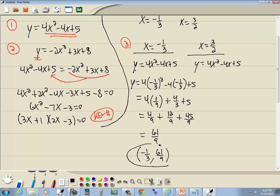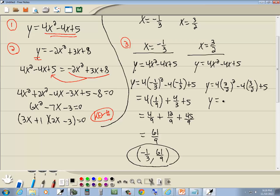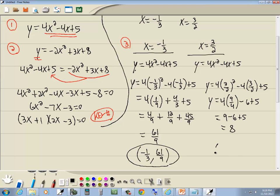So the first answer is negative 1 third, 61 ninths. Now doing the same with x equals 3 halves: y equals 4 times 3 halves squared minus 4 times 3 halves plus 5. 3 halves squared is 9 fourths, so 4 times 9 fourths is 9. Minus 4 times 3 halves is 6, plus 5. That gives us 9 minus 6 plus 5 equals 8. So our second answer is 3 halves, 8. Those are our two answers.